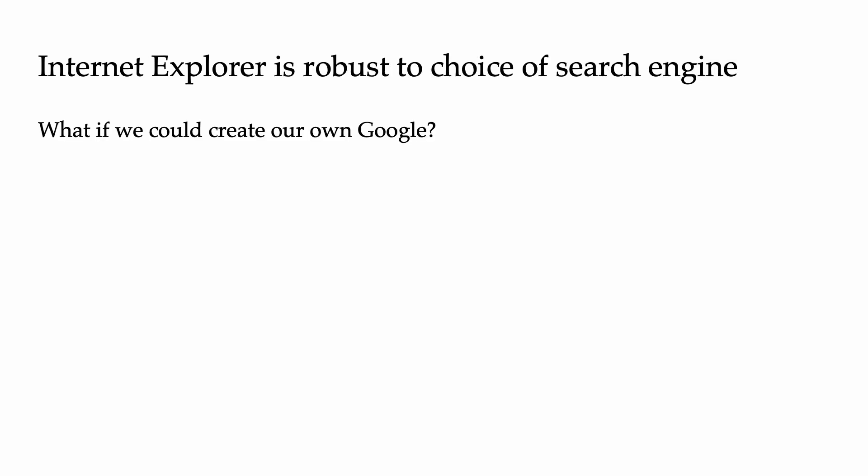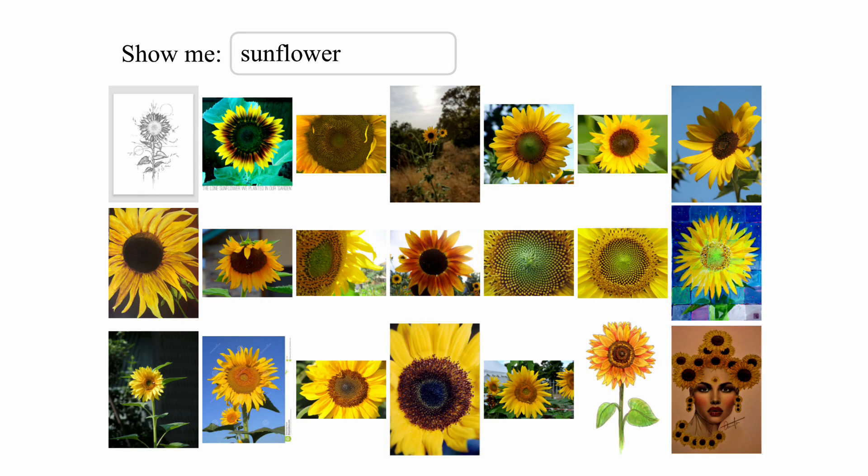Finally, we find that Internet Explorer is robust to the choice of search engine. For the results we've seen so far, we use Google Images, but we try other search engines as well: Flickr photo search, and additionally a custom search engine with minimal inductive bias. Our custom search engine is built on a subset of Leon 5 billion, and it searches using approximate nearest neighbors in a language model text embedding space — no image features are used whatsoever. Given a query like 'sunflower,' our custom search engine finds images whose captions are close to 'sunflower' in the text embedding space.